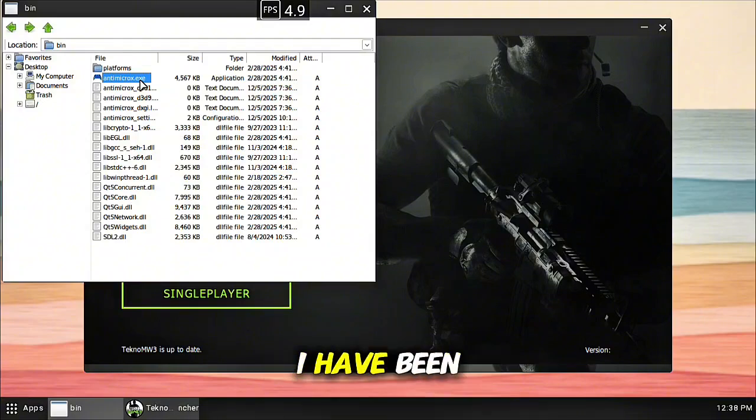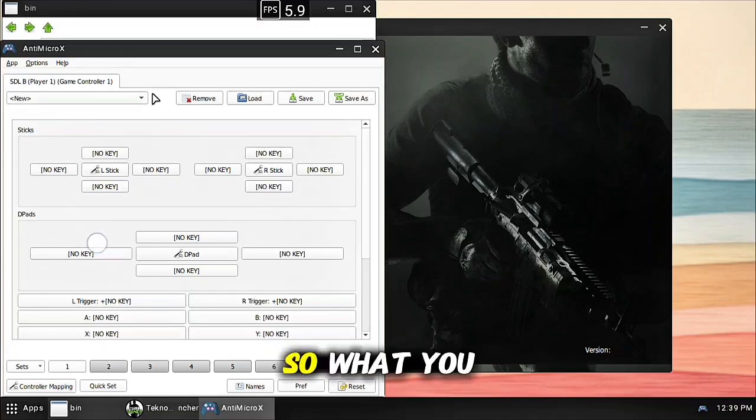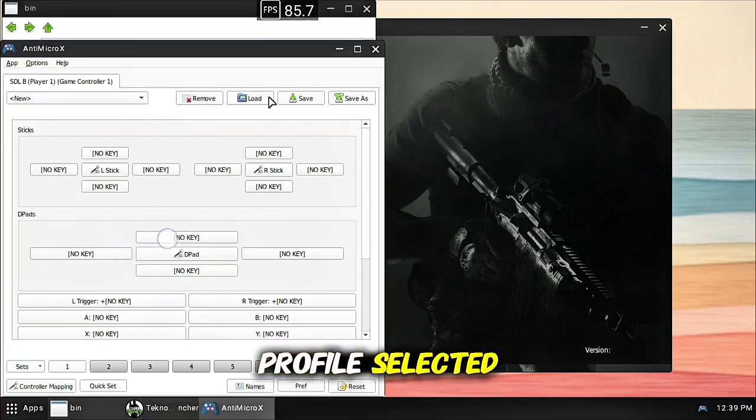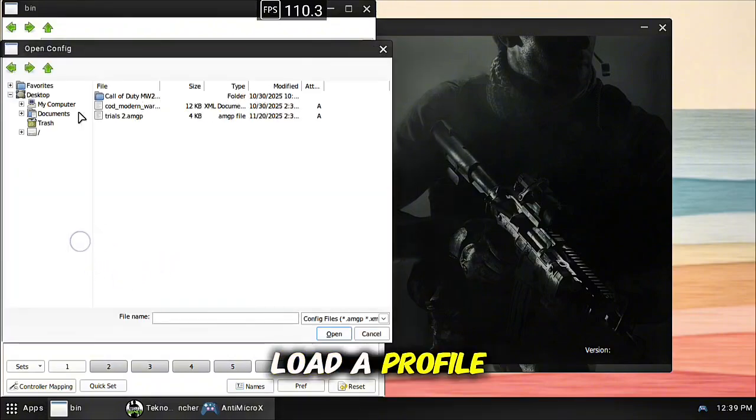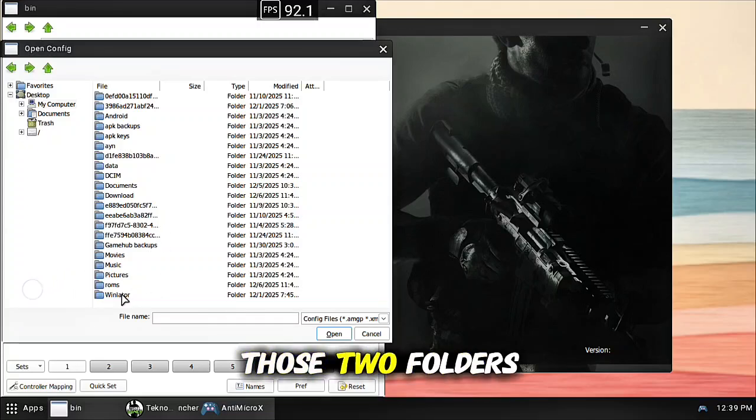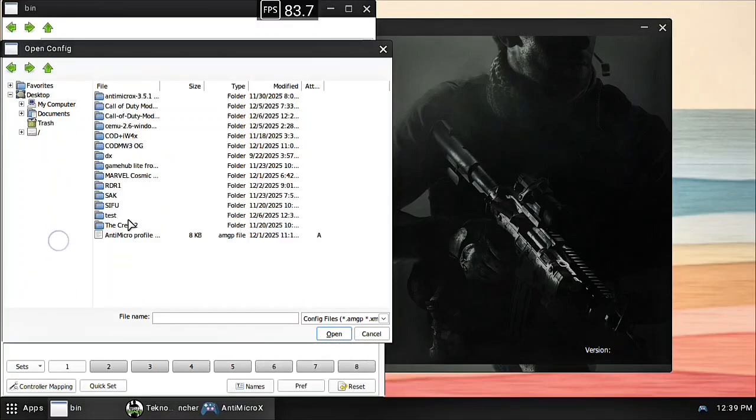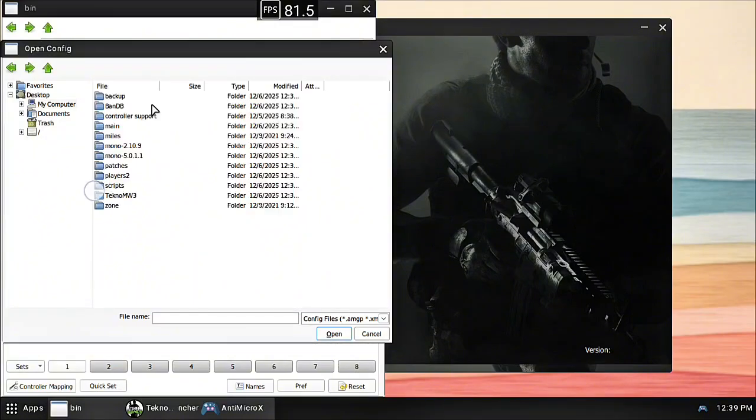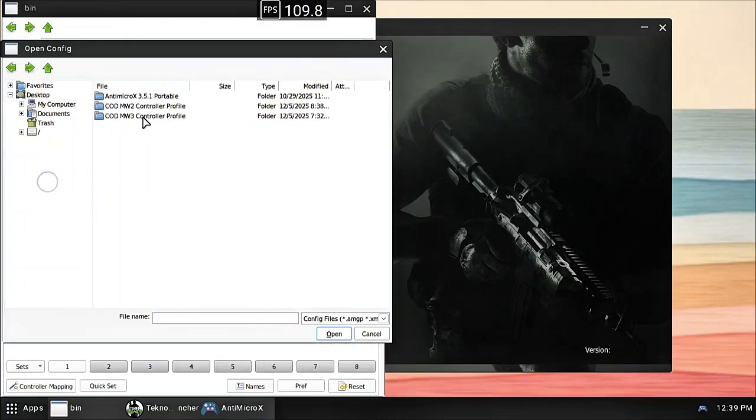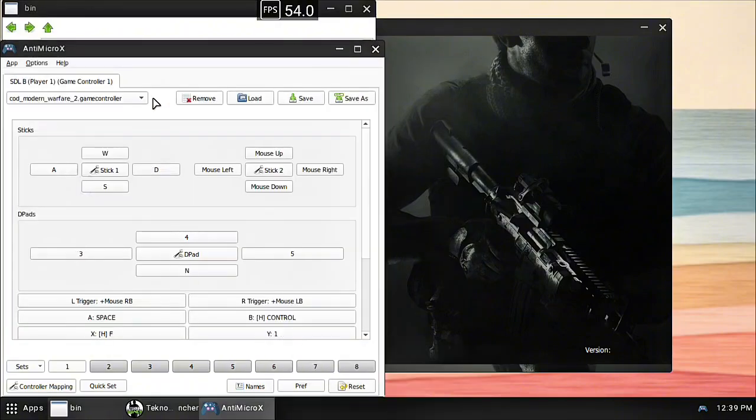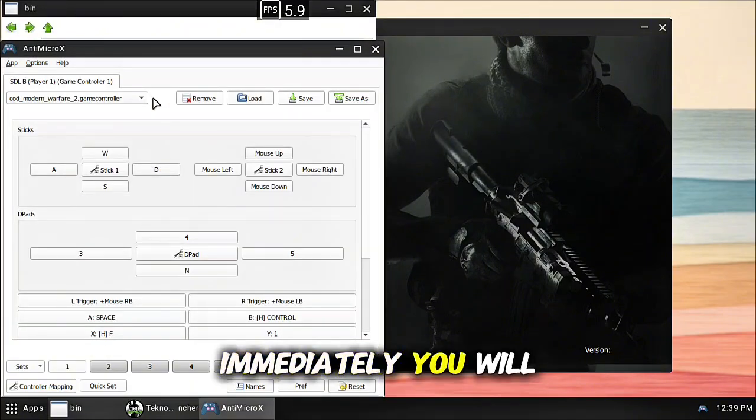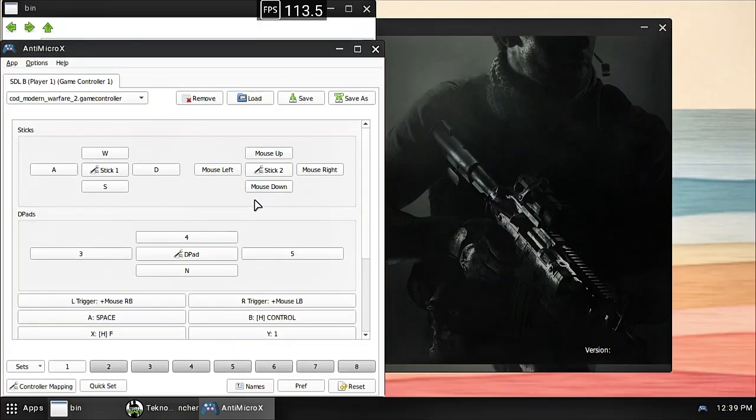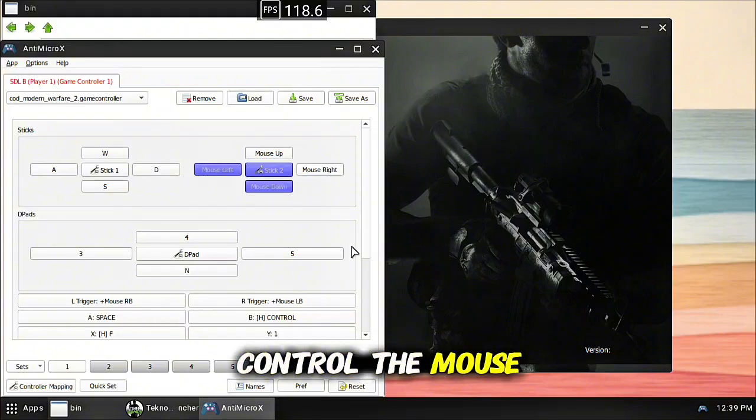This whole time I have been using touch controls. So what you want to do here, we have no profile selected, load a profile, which will be those two folders we just spoke about. Controller support, these two right here, I'm going to select Modern Warfare 2, just my personal preference. Once you select it immediately you will notice not only did it load in your settings change here on screen, but your right stick will now control the mouse.